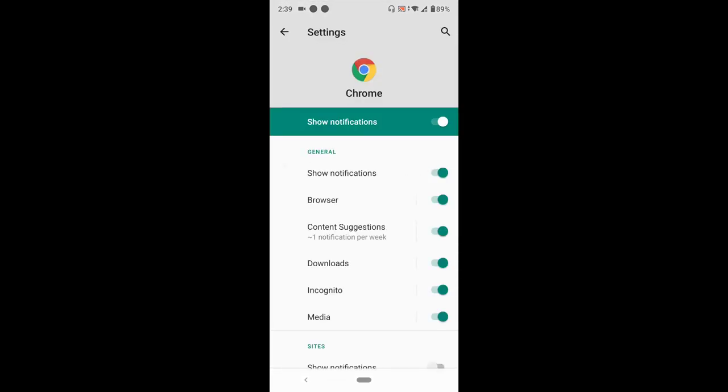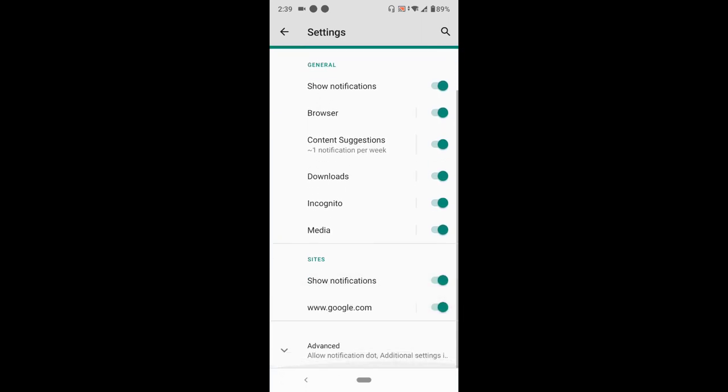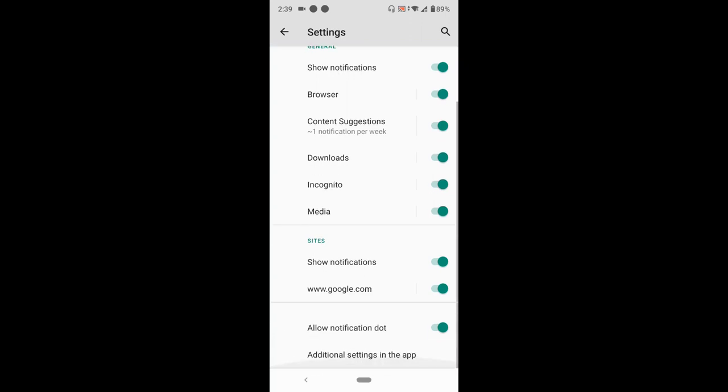You can see here that notifications are currently shown. Now, to disable notifications on websites...